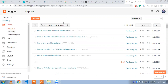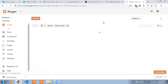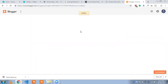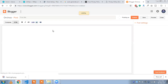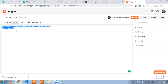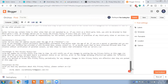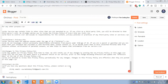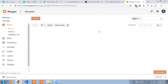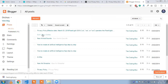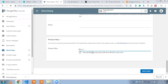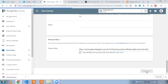I already have my privacy policy. Click on 'New Post,' then upload this privacy policy content. Click on the 'Publish' button. Copy the blog URL and paste it into the privacy policy field in the Play Store. Click on 'Save Draft.'